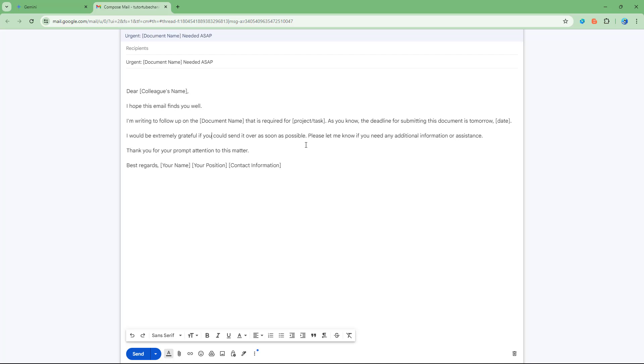And that is how you can export out your generated emails to Gmail from Gemini.